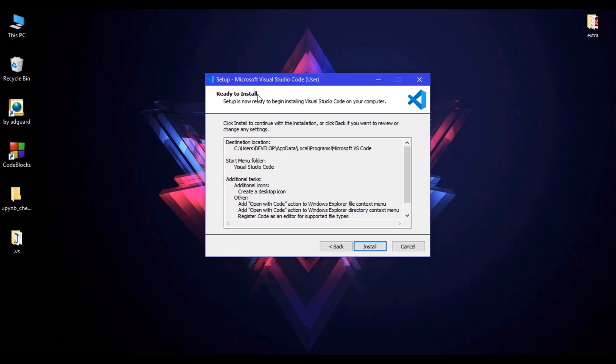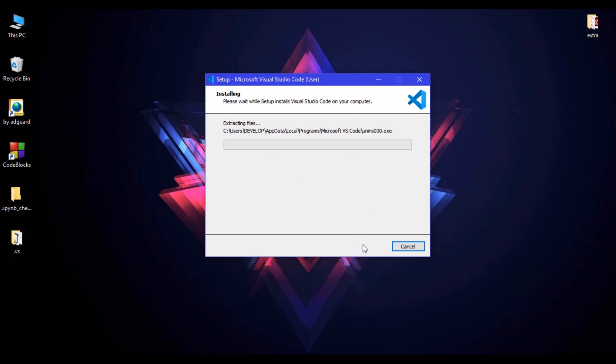Ready to install. Just click on install and wait until it is installed.